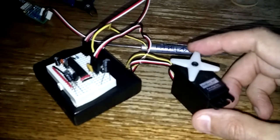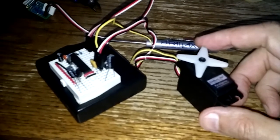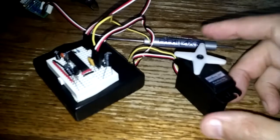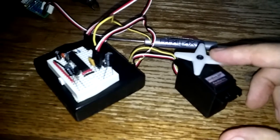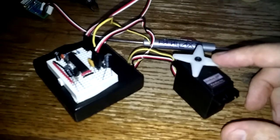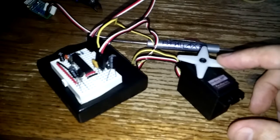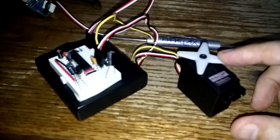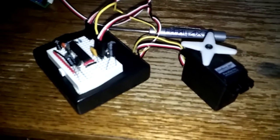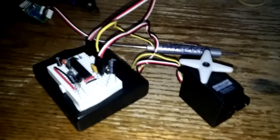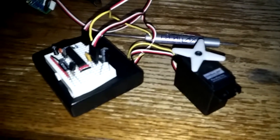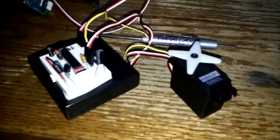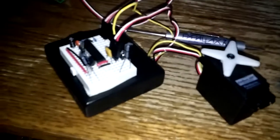And it's an absolute sensor, meaning it tells you exactly what the position of the output is. So it outputs a 3.3 volt PWM signal that varies from around 3% to 97%, and there are two different ways to read that.